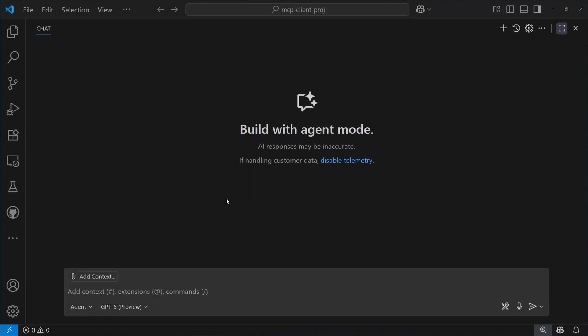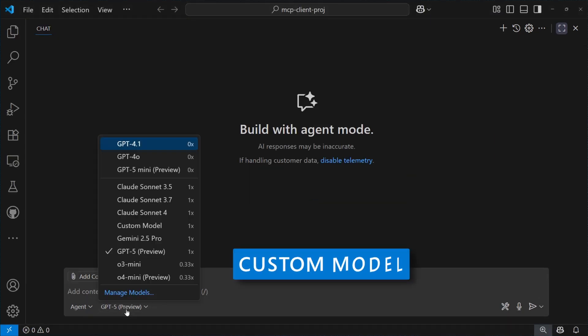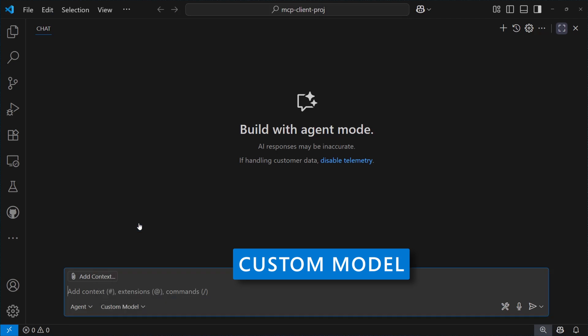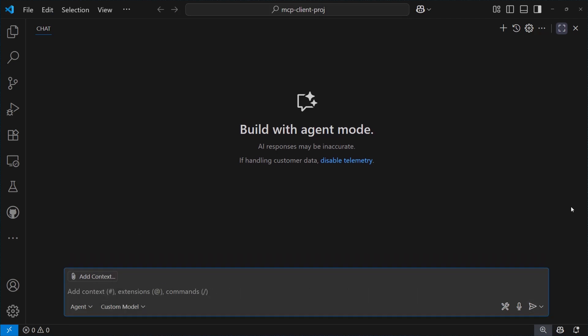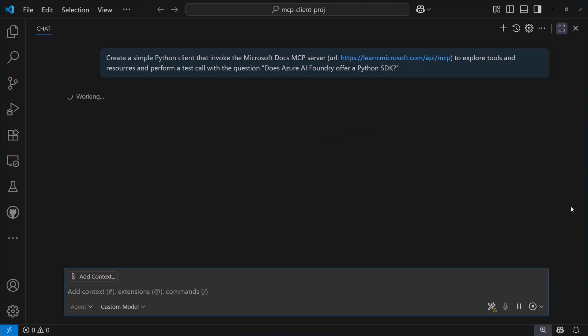So, let's open a new chat, and let's switch to custom model, which is a model that has been fine-tuned to my organization coding environment to provide more accurate results. And let's ask Copilot to create a Python client able to interact with the Microsoft Docs server to explore tools and perform a test code.